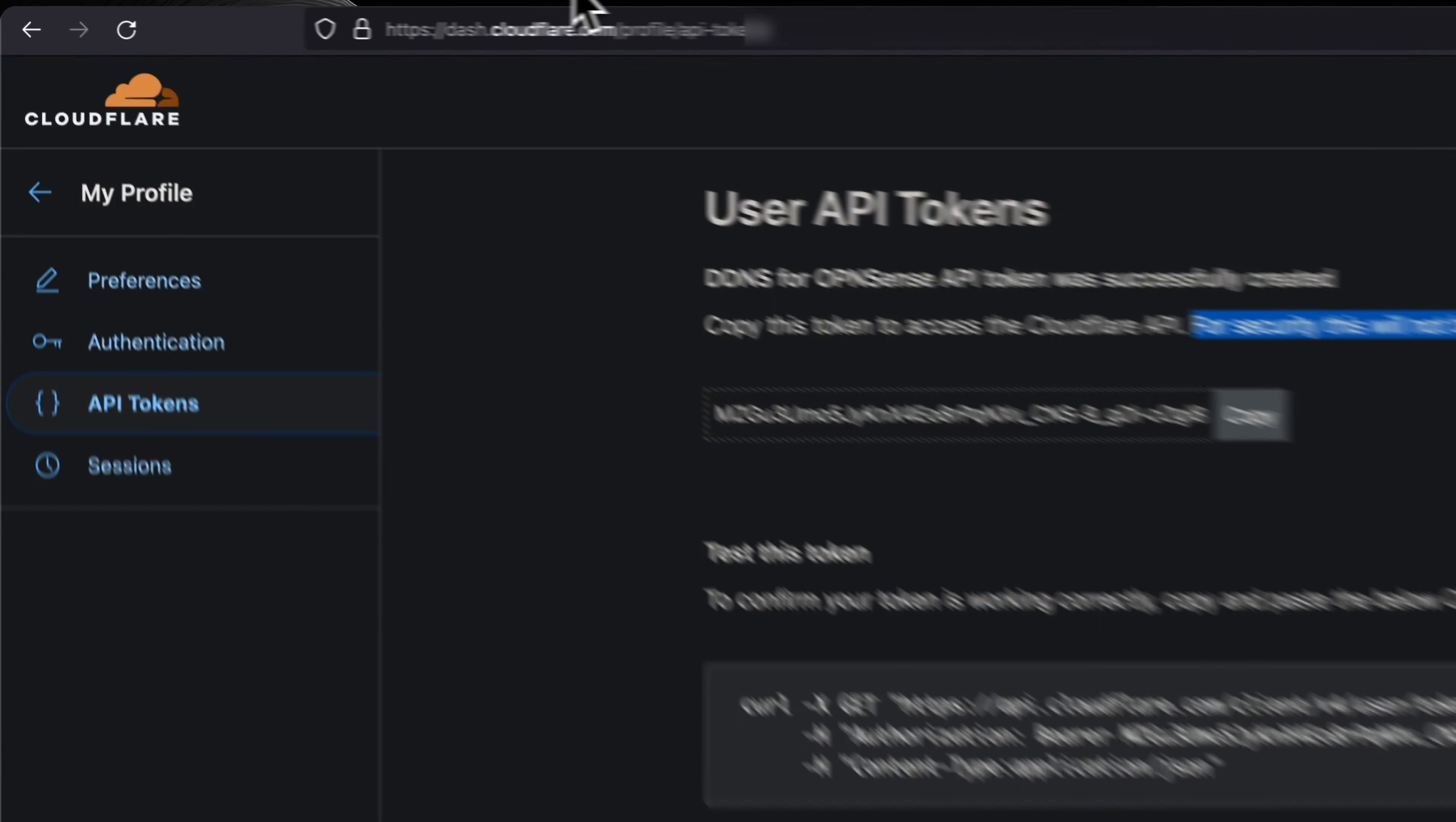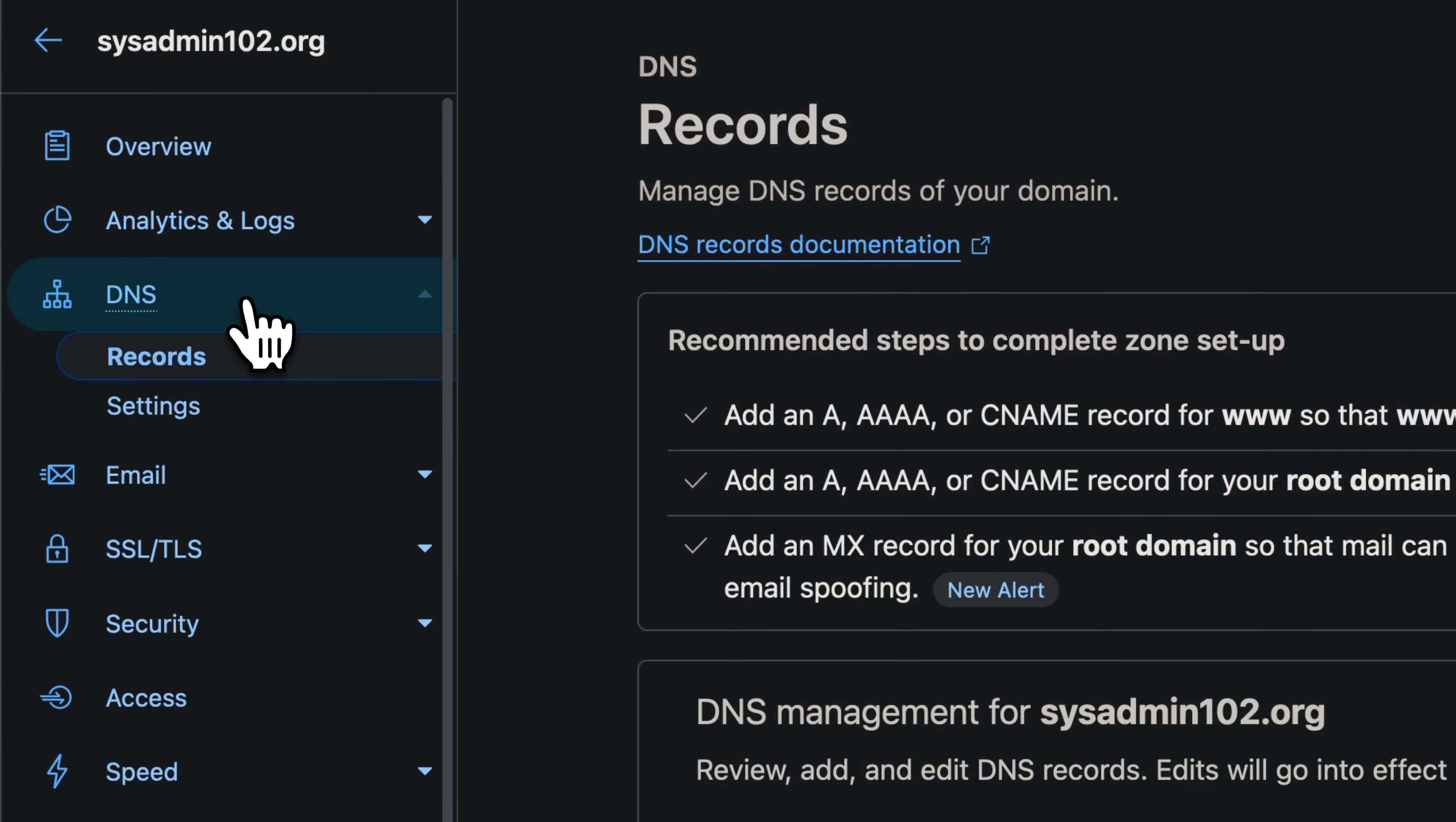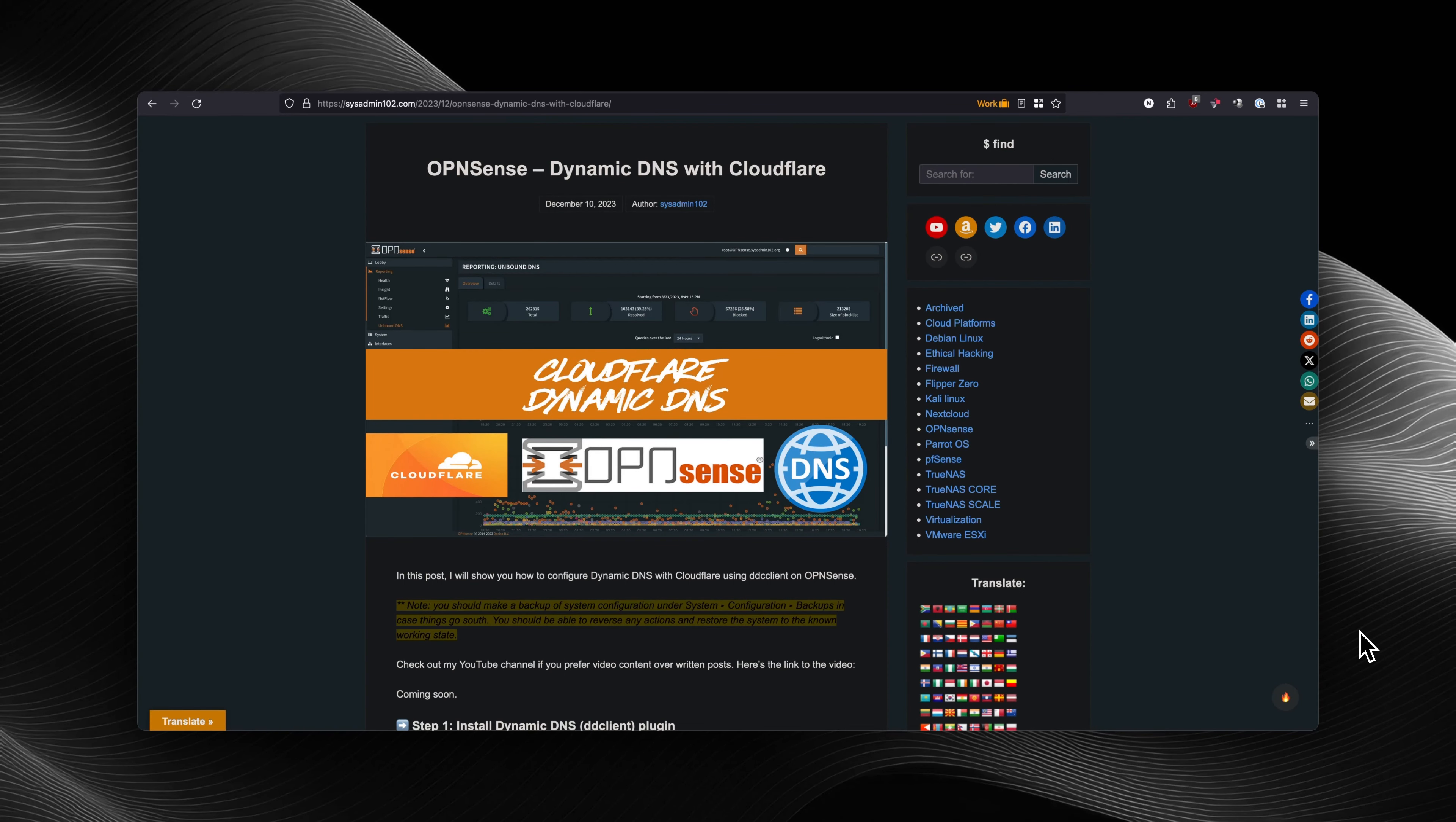As well, if you go to the DNS on your Cloudflare, it should reflect your DDNS with the public IP address of your internet. That concludes today's tutorial.